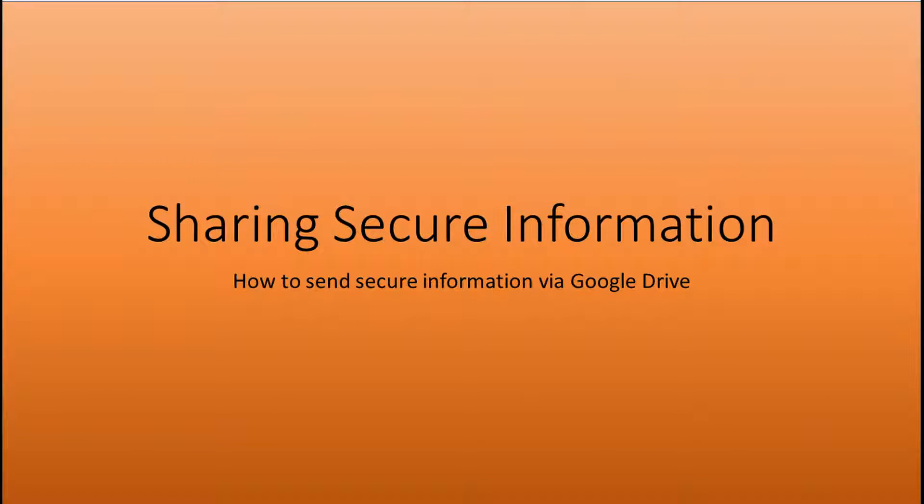This video will show you how to send secure information via Google Drive. We'll start by going to Google Drive and then seeing how we can share information securely from there.